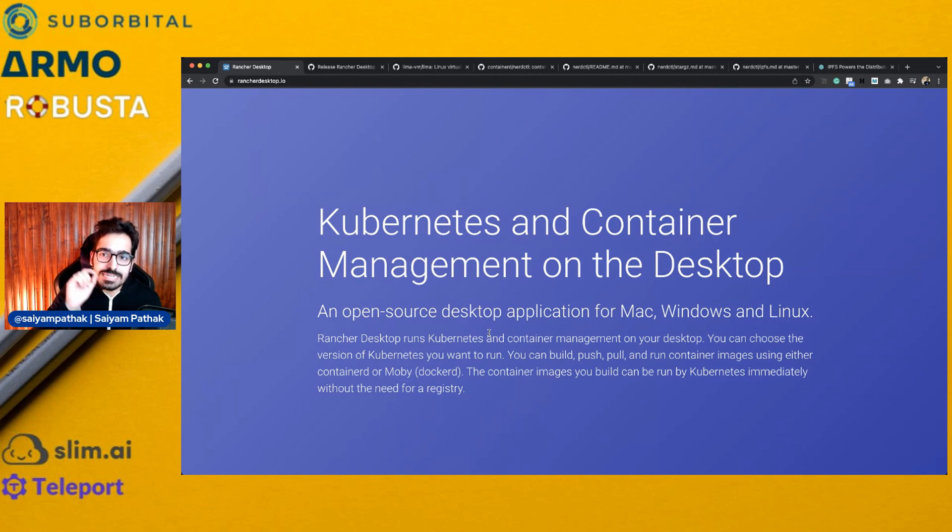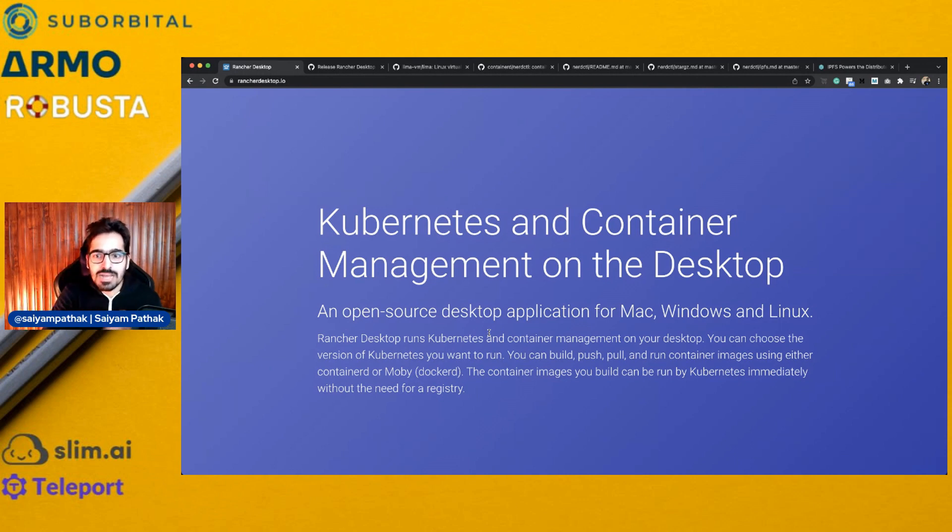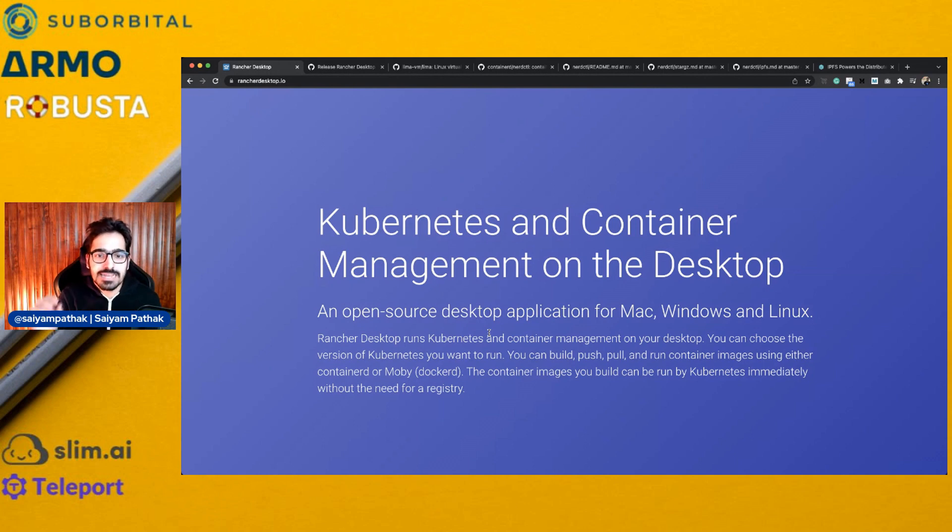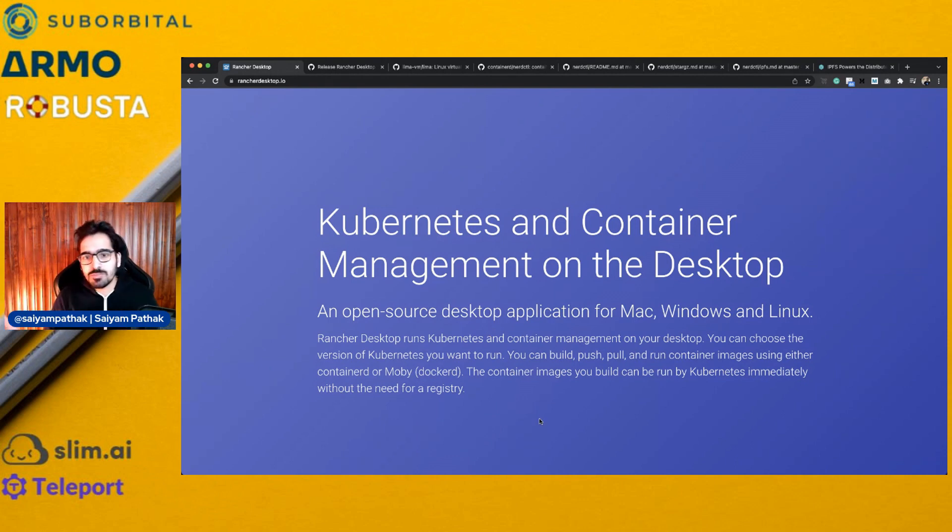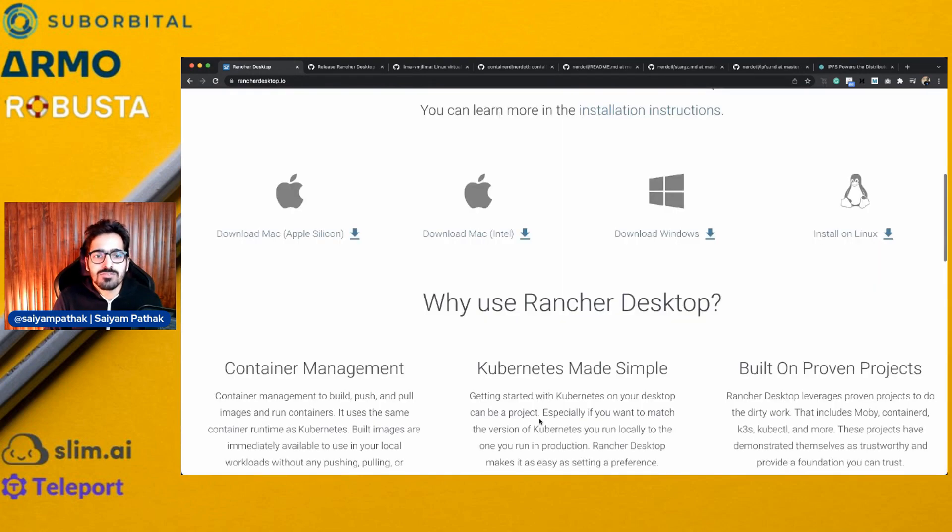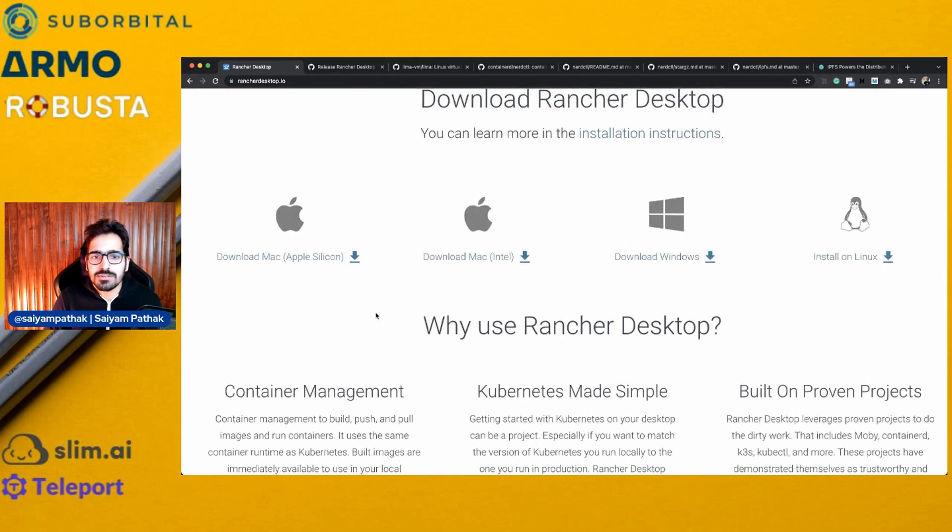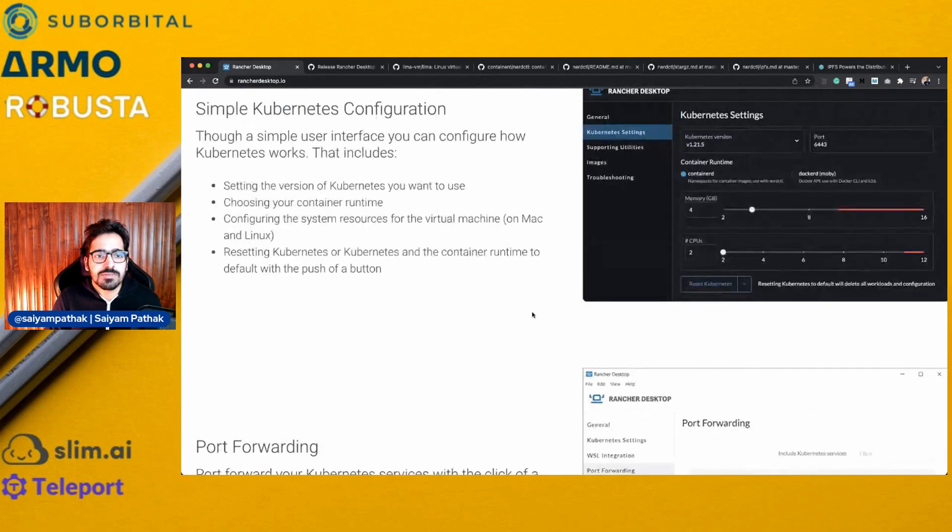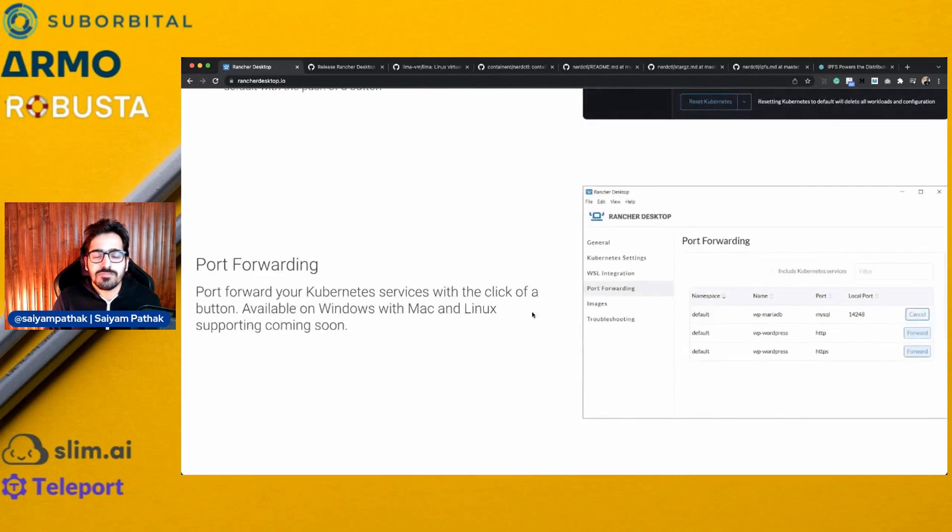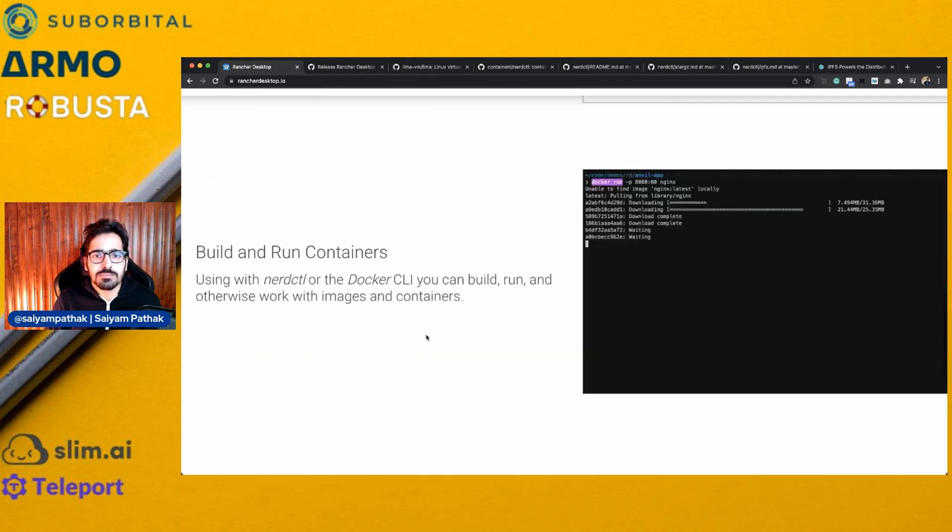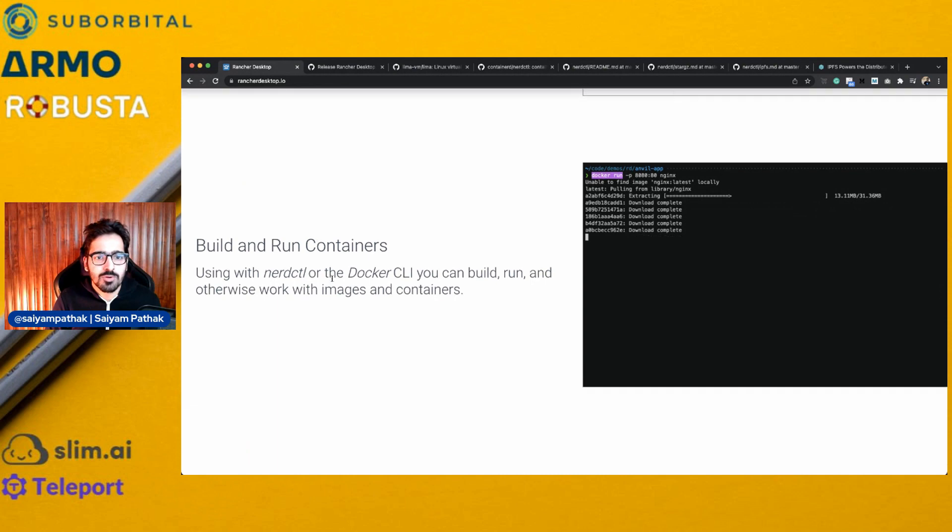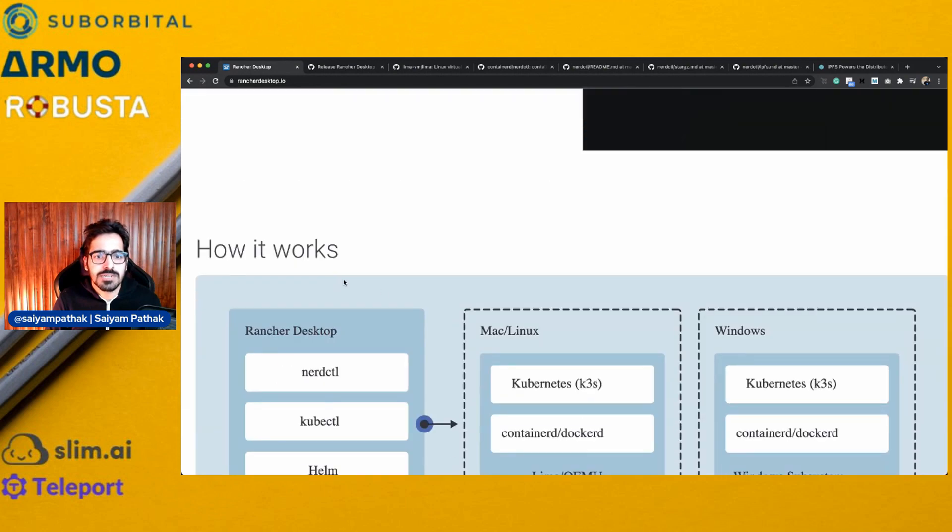So without even having Docker, even if I do not have Docker installed on my system, I can build, push, run the images locally and then use them on Kubernetes. It provides multiple Kubernetes versions to choose from. The download is very simple. There are a couple of features which are specific to Windows like port forwarding, which will be available soon in Mac and Linux. You can build containers using NerdCTL. I'll tell a bit more about NerdCTL in a minute.